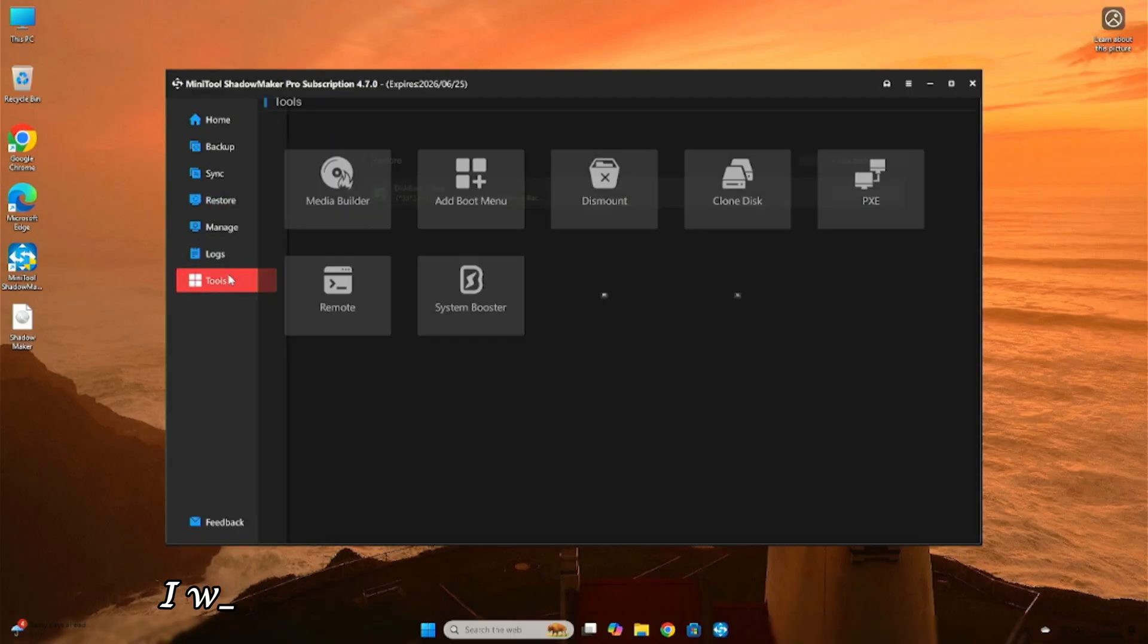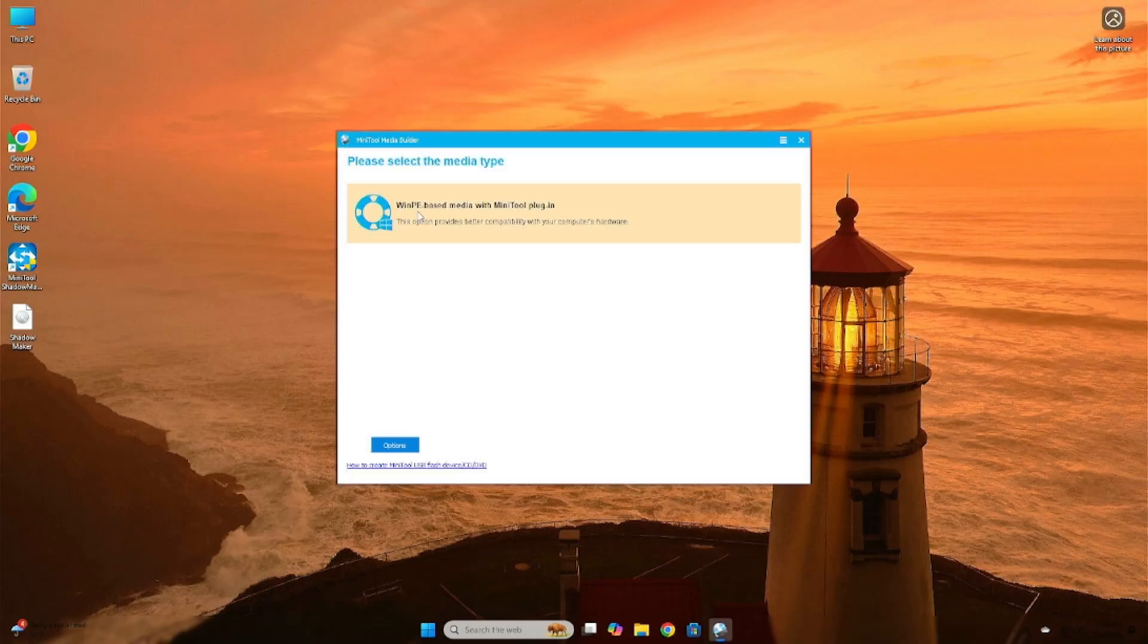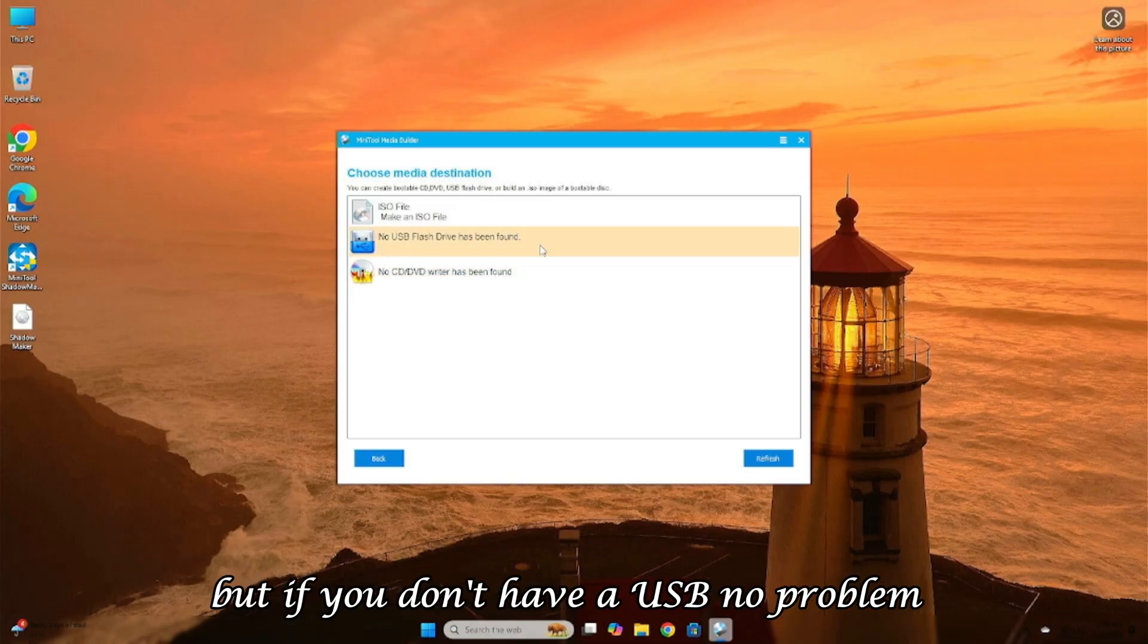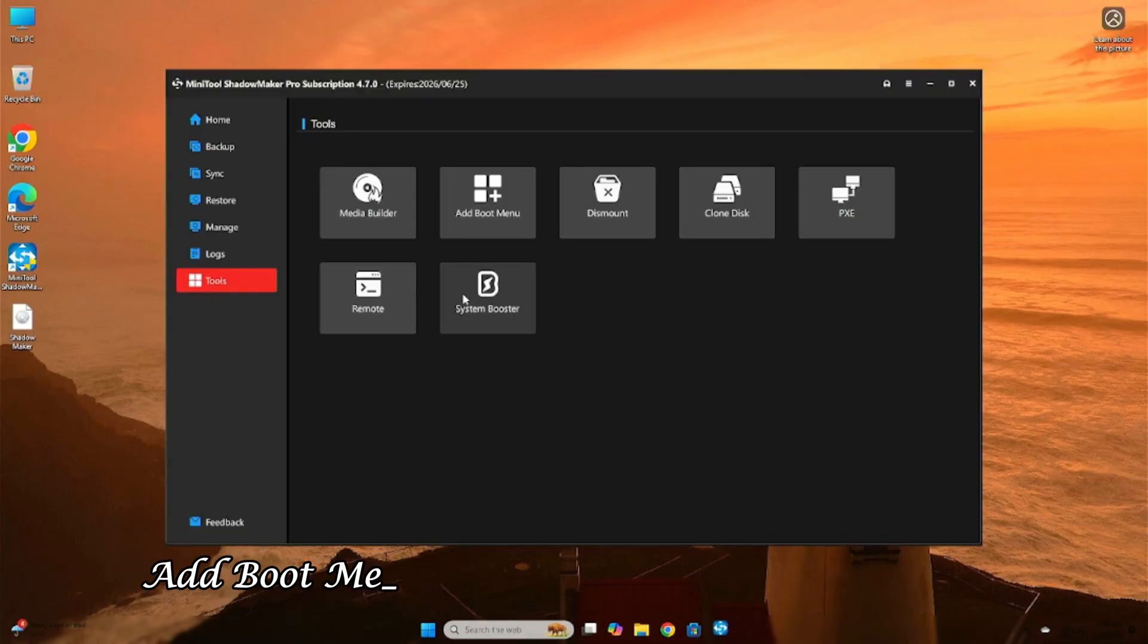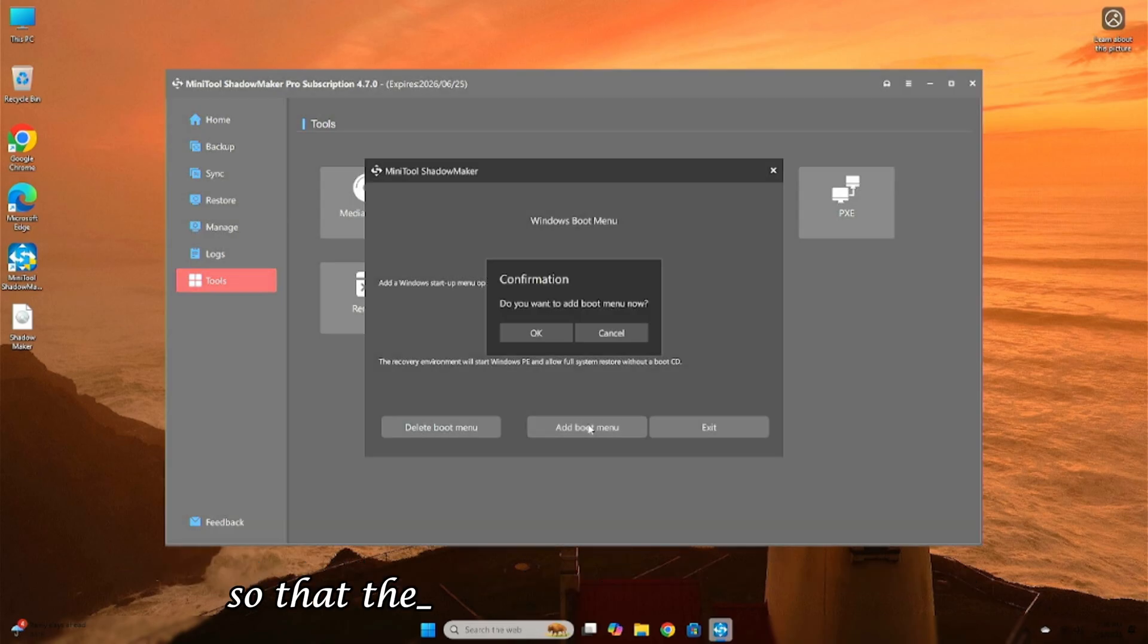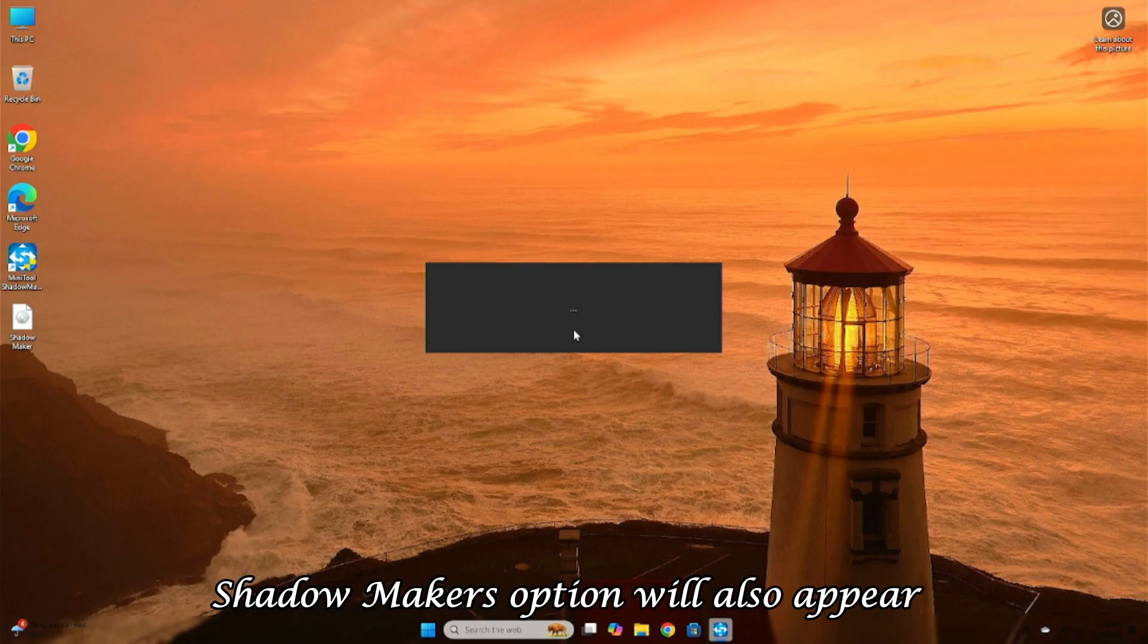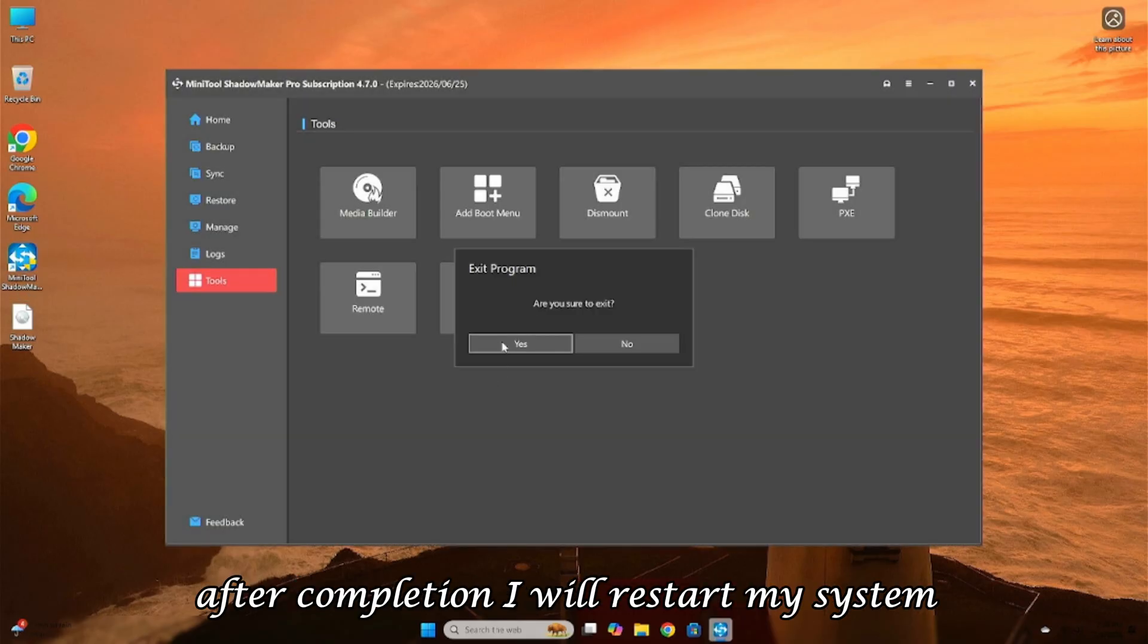For that, I will go to Tools, Media Builder and open it. Here, you will get the option to create a bootable USB. But if you don't have a USB, no problem. You can go to Tools, Add Boot Menu and add ShadowMaker's boot option, so that the next time the system boots, ShadowMaker's option will also appear. After completion, I will restart my system.